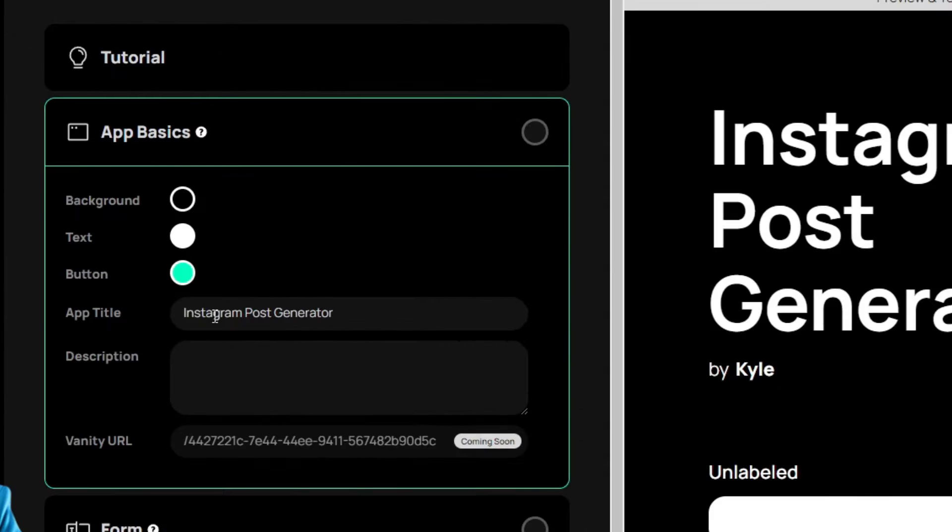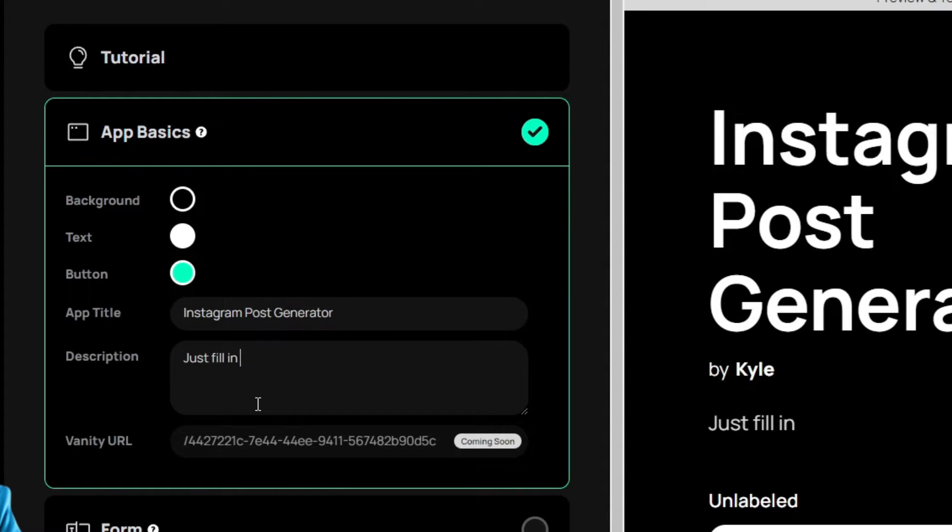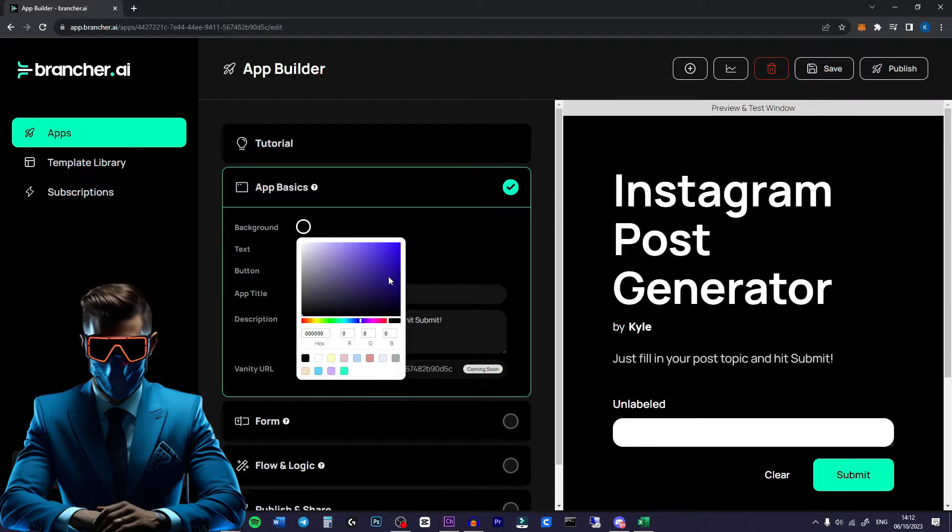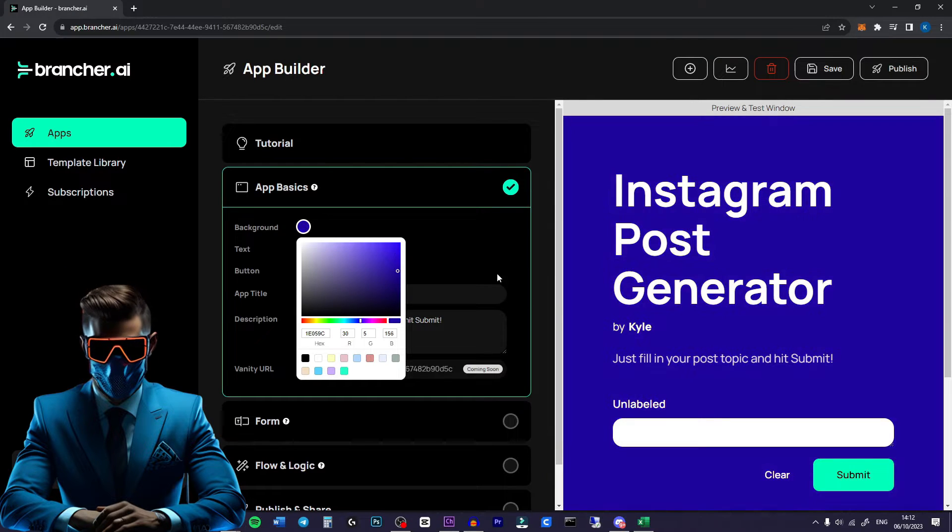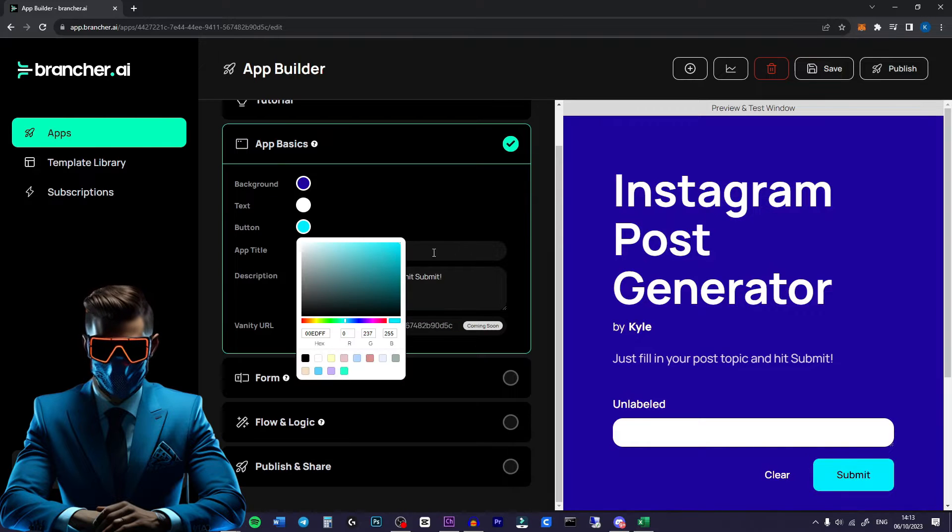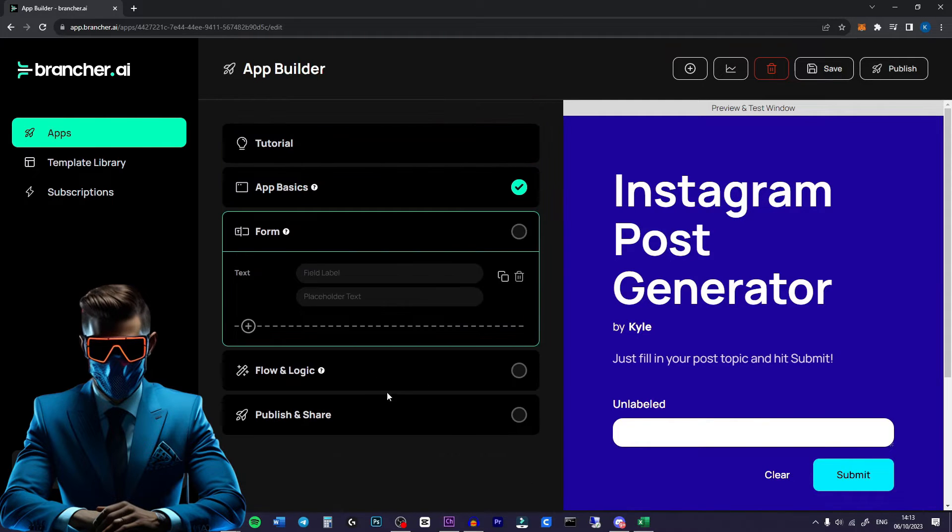So let's make an Instagram post generator. So that's the app title. We'll give it a description saying just fill in your post topic and hit submit. Next we can change the colors of our app. So maybe let's make the background a dark purpley color. Text will keep white and we'll make the submit button like a cyan blue like this.